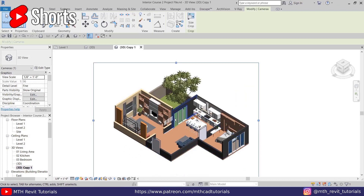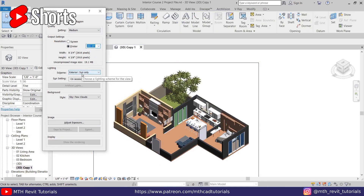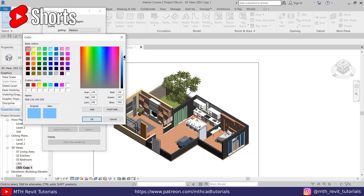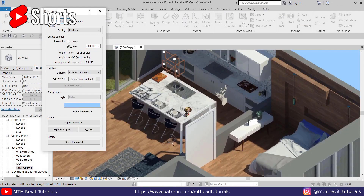Now let's do the rendering. I'll do this at medium quality at 300 DPI. Just leave the exterior sun only, and for the background you can select a color. Let's try this color and render.